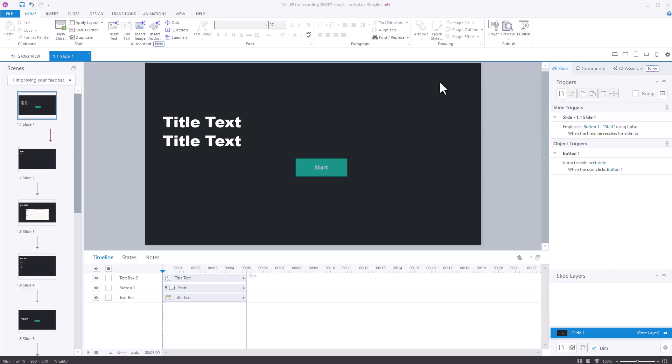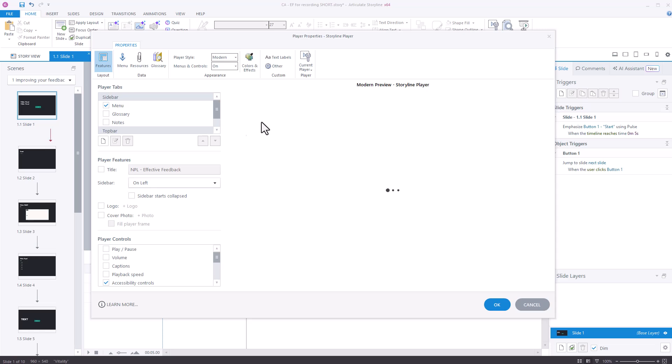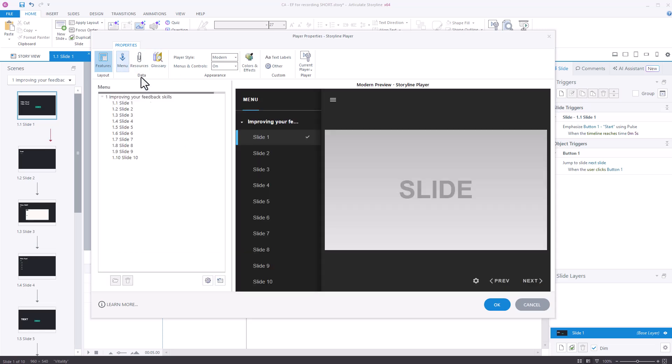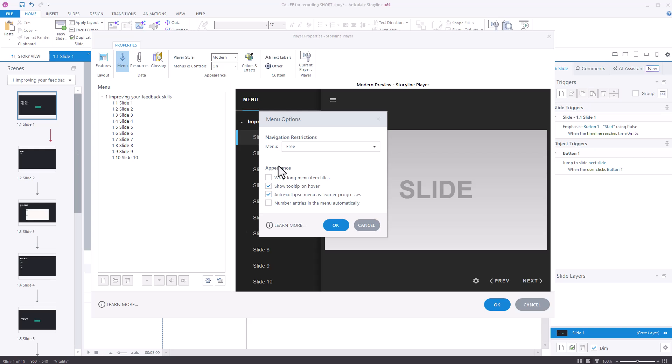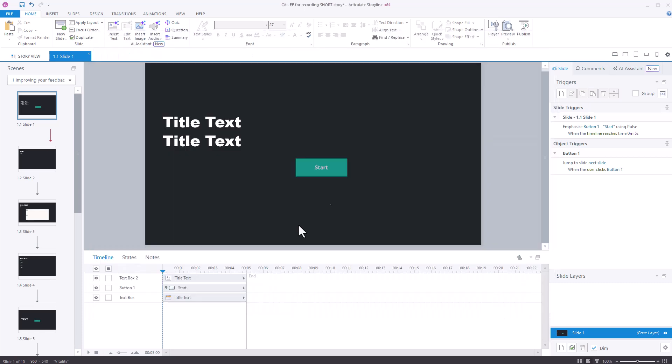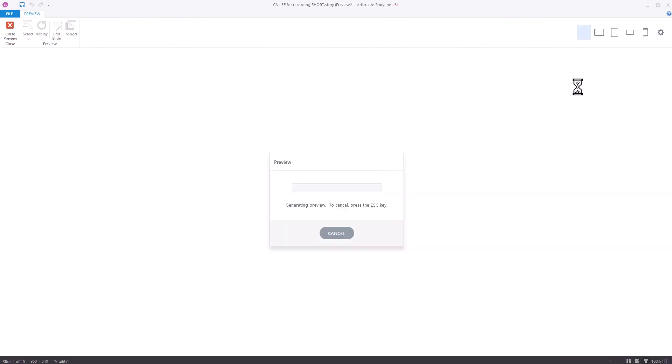Close the preview. If I once again go into player I'll show the other option which is locked. Click OK. Click OK again.